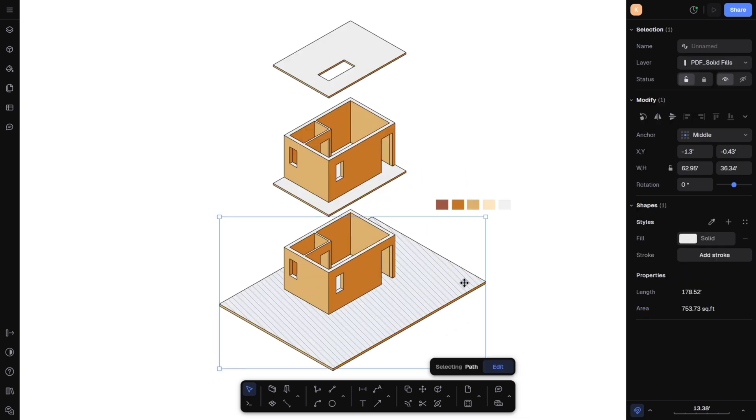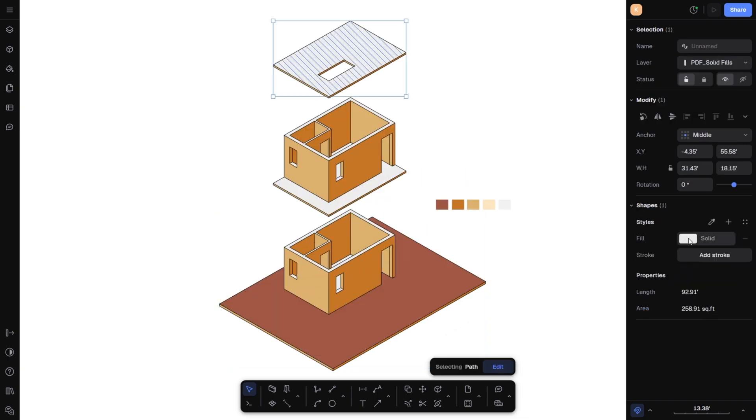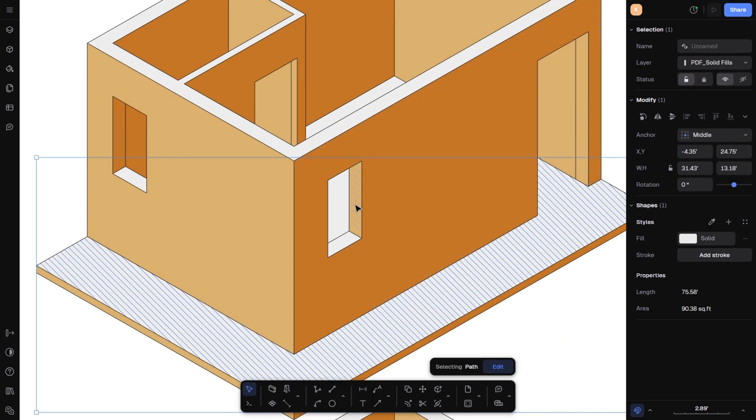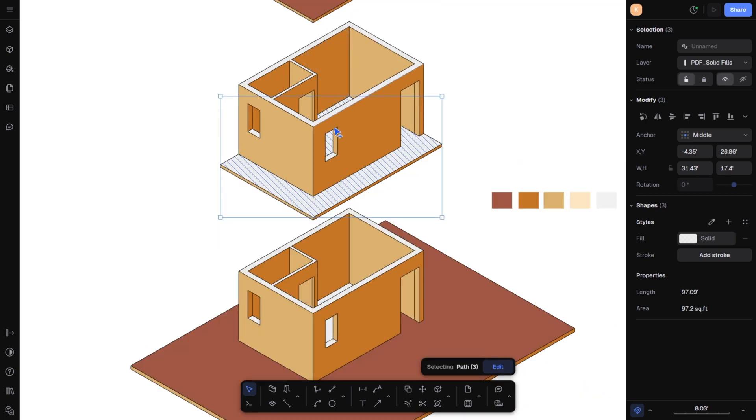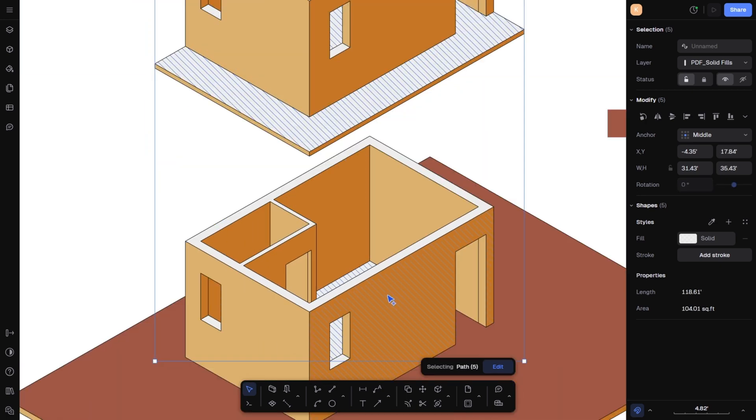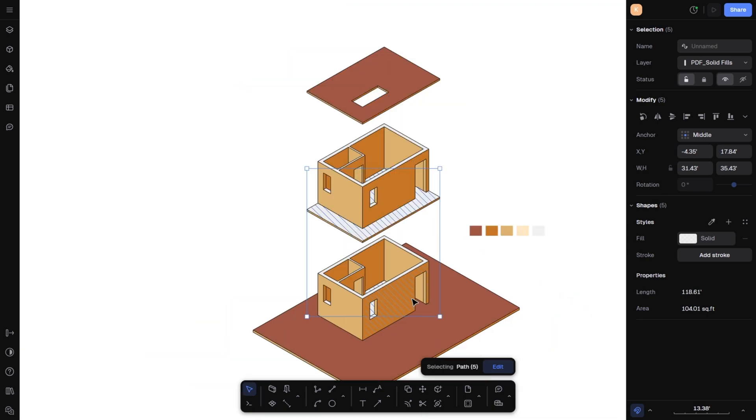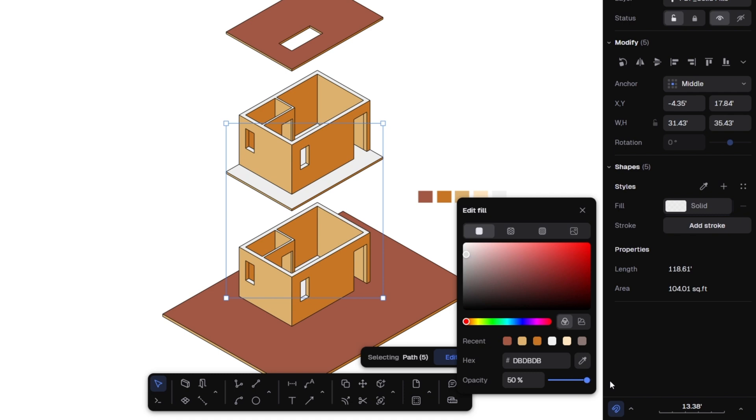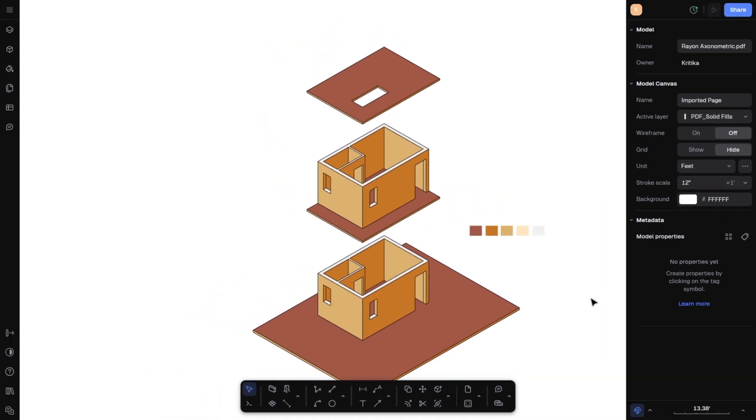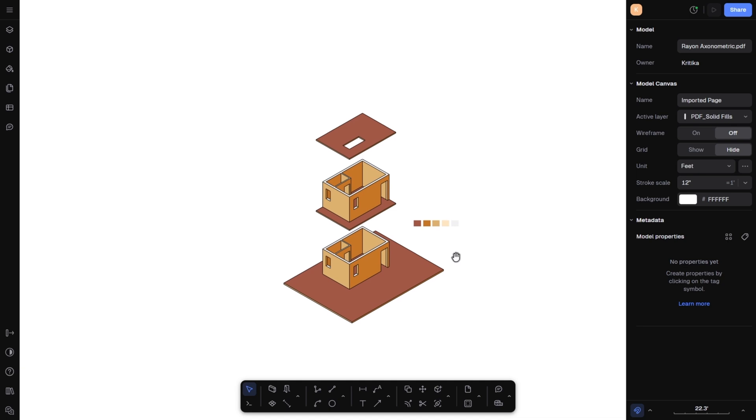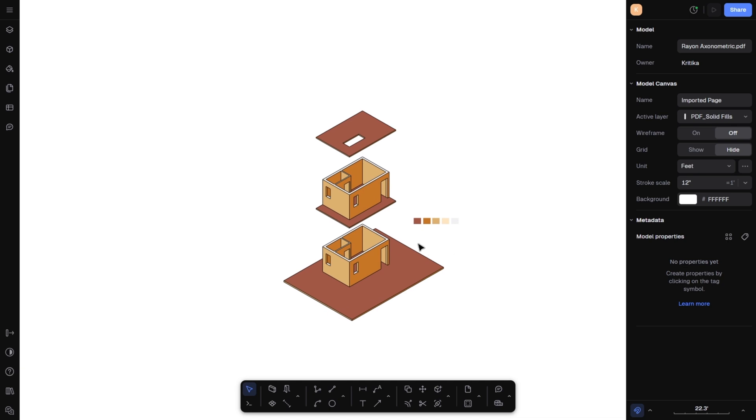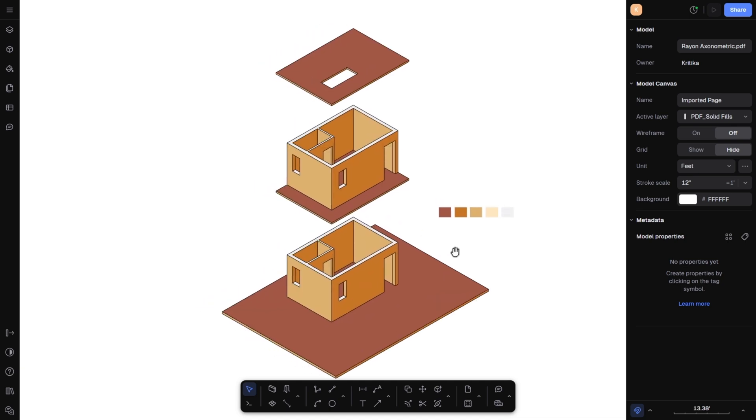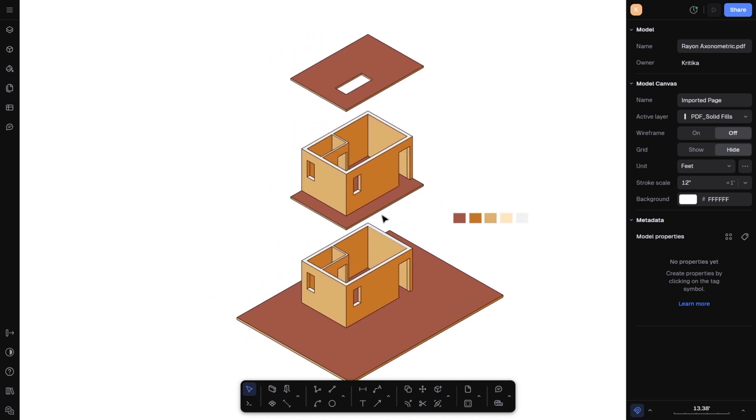Now, let's work on the floors. I will select all the floor elements starting with the side, then the ground floor, first floor and the roof. Again, shift plus click to select them one by one. Once selected, go to the fill, increase the opacity and choose maroon color from the palette. And here we have the flooring colored as well. Look at how vibrant and beautiful the diagram looks.